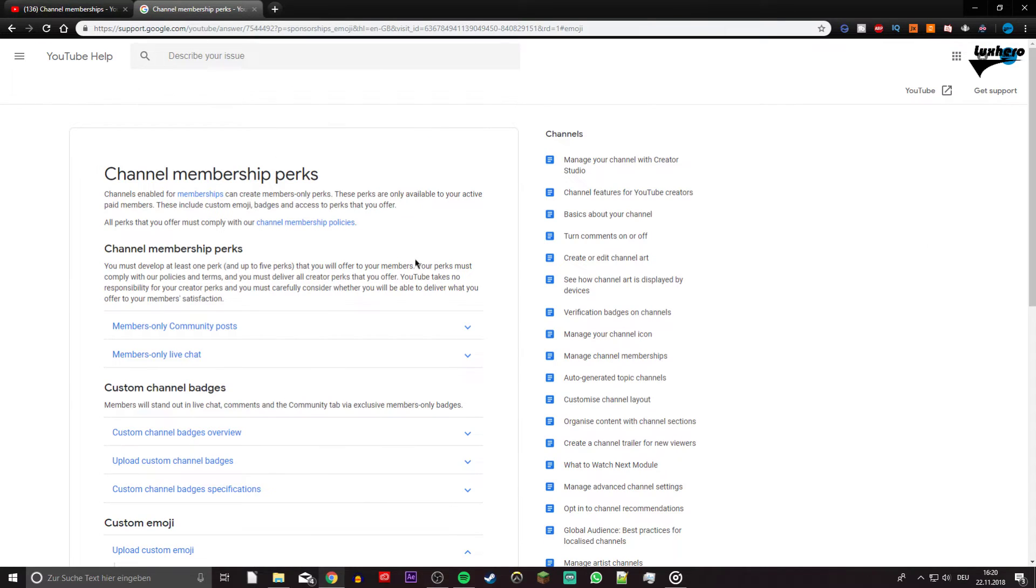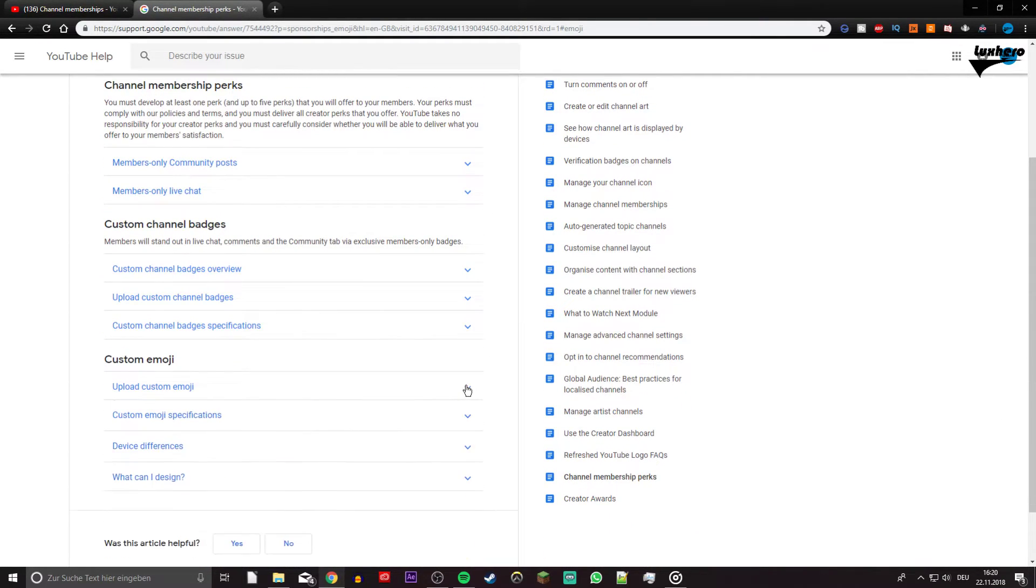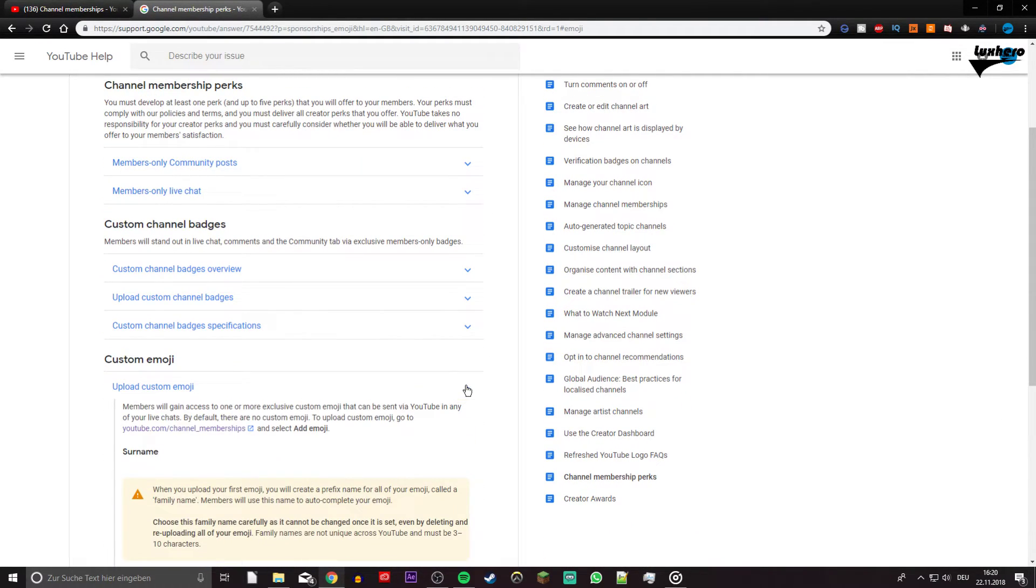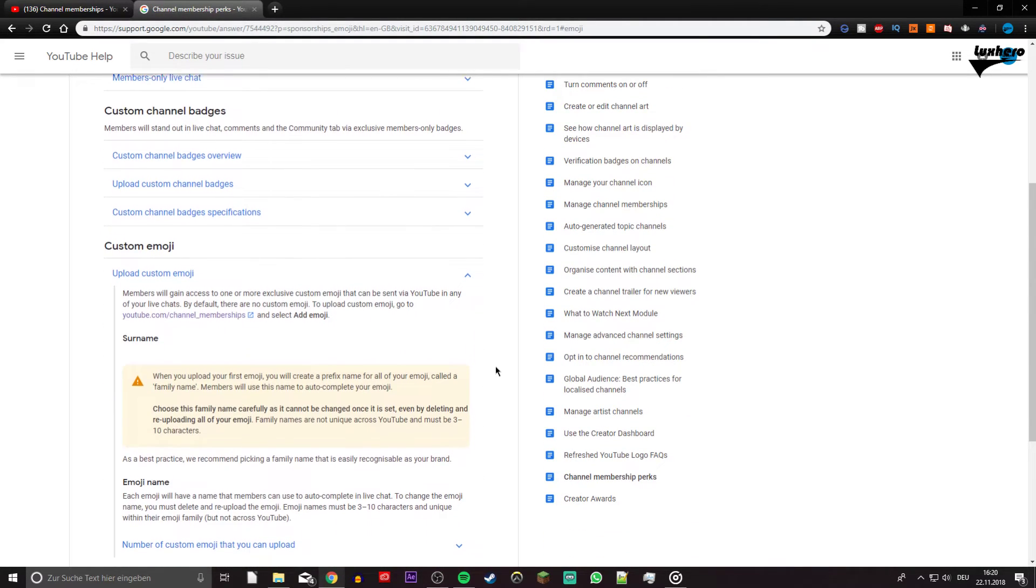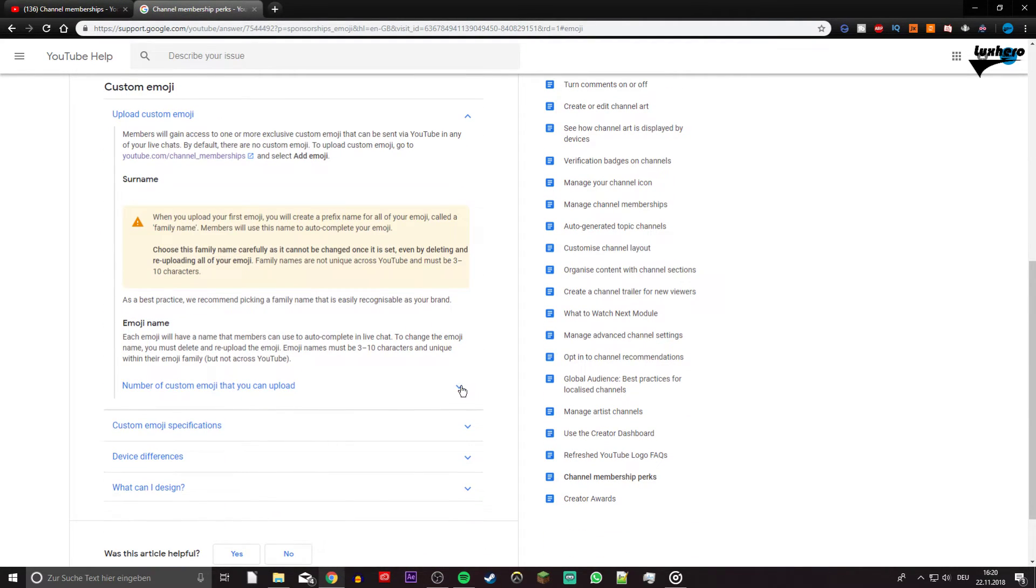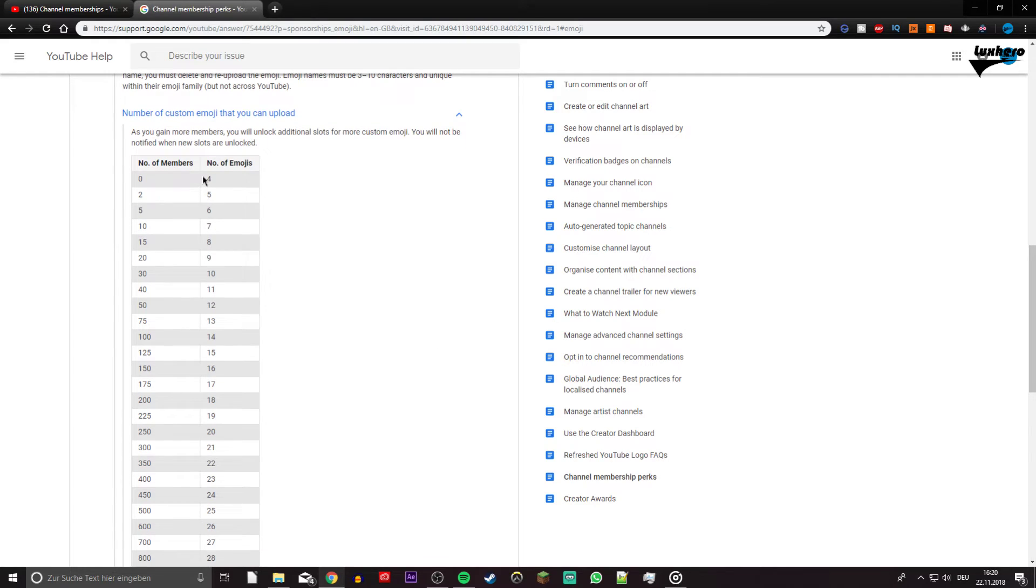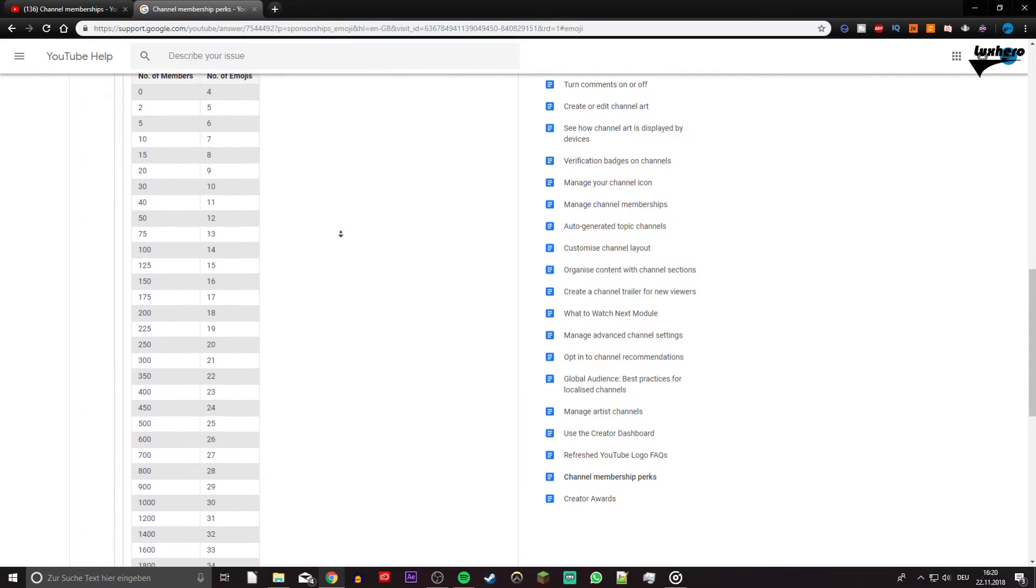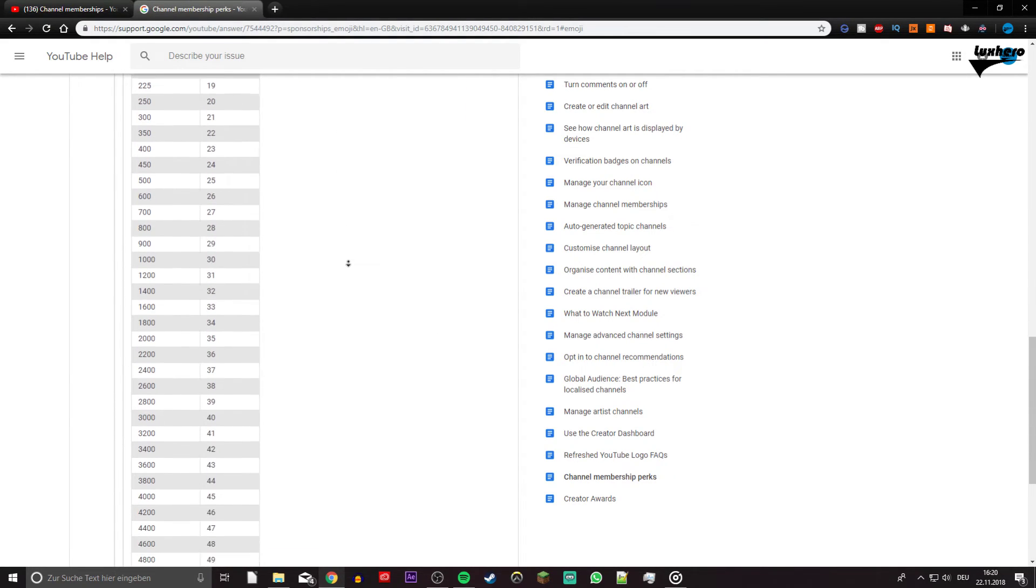To change the name later on you will have to re-upload the emoji with a different name. The number of emojis you can upload depends on the number of members you have. For 0 members you can upload 4 different emojis, up to 50 plus if you have over 5000 members on your channel.